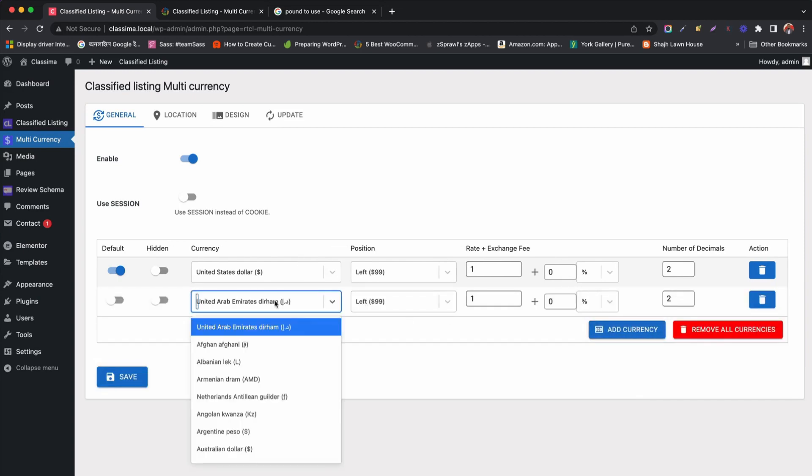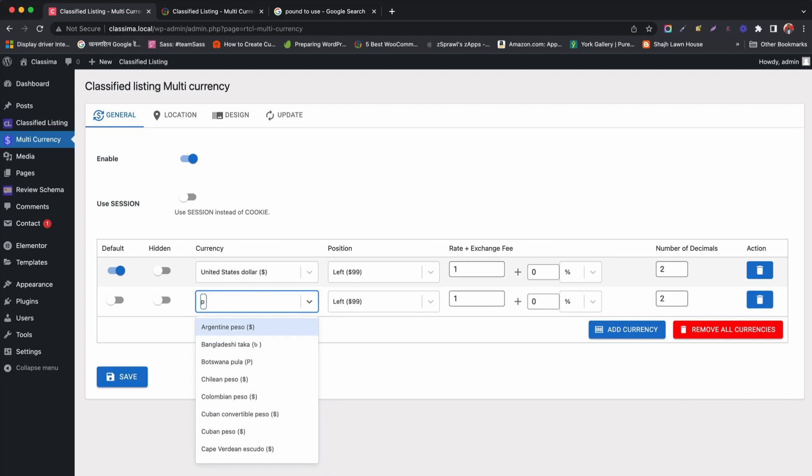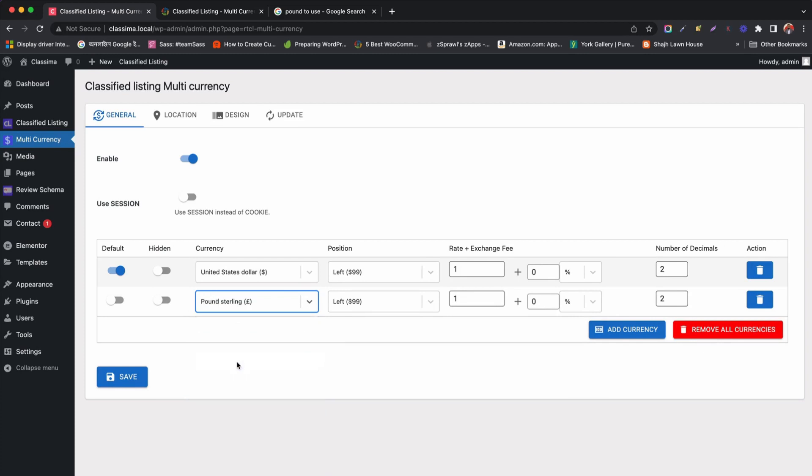We select pound sterling from the selection. Now, we need to define exchange rate of pound sterling against USD. Let's check the current exchange rate from Google.